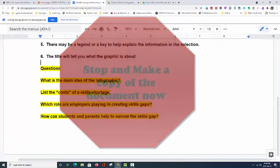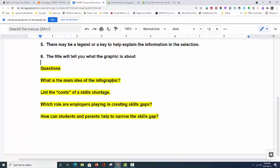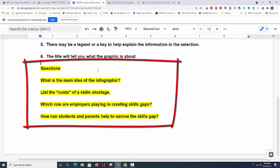Let's refer to the questions on this document that you just made a copy of. First, what is the main idea of the infographic? Second, list the costs of a skills shortage. Third, which role are employers playing in creating skills gaps? And fourth, how can students and parents help to narrow the skills gap?